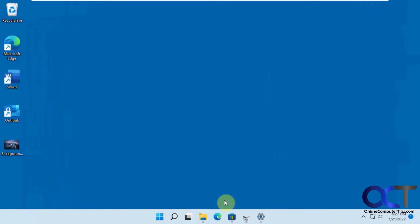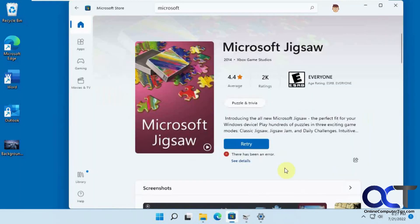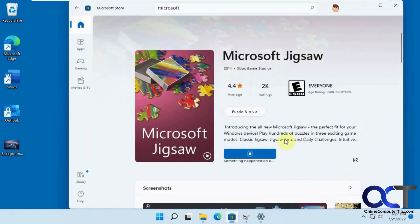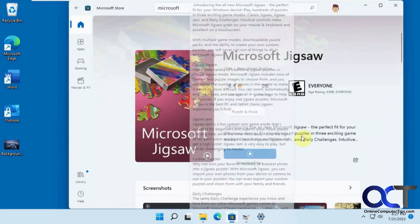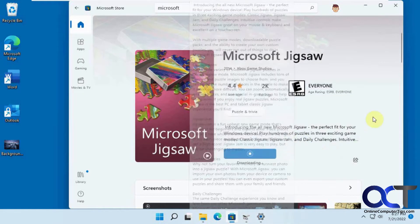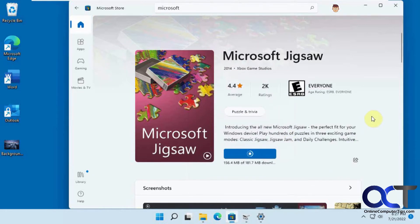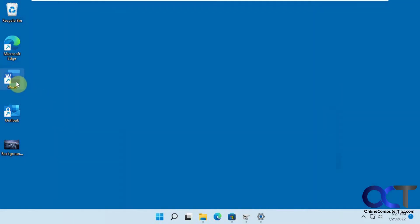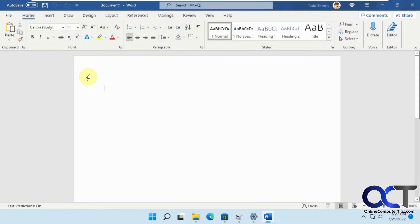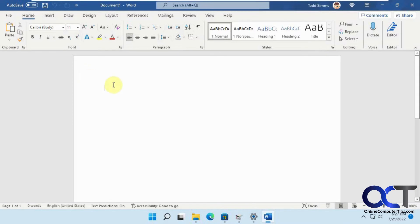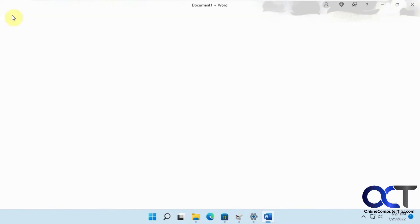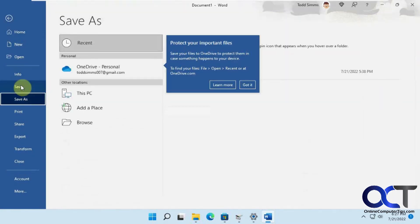Actually, before we do that, let's go back to the Jigsaw. And now you can see the installation is working just fine because we changed it back to the C drive. So we'll let that run there. OK, open up Word. Do a new blank document here. Test, file, save.